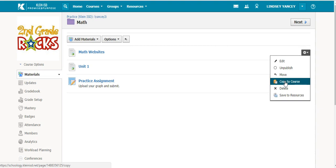You can select copy to course, which creates a copy of the material in another course or folder that you are an admin of.